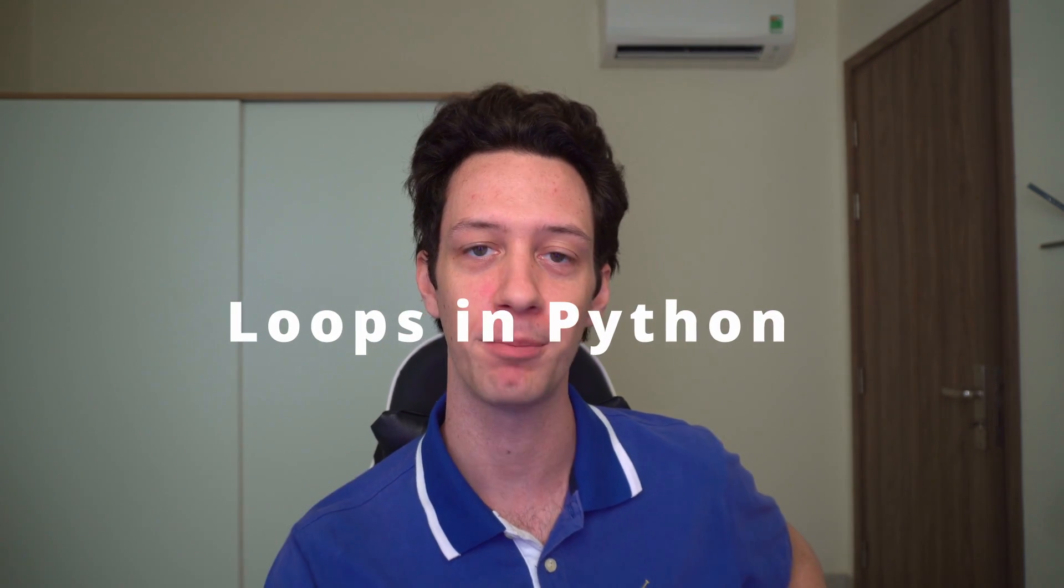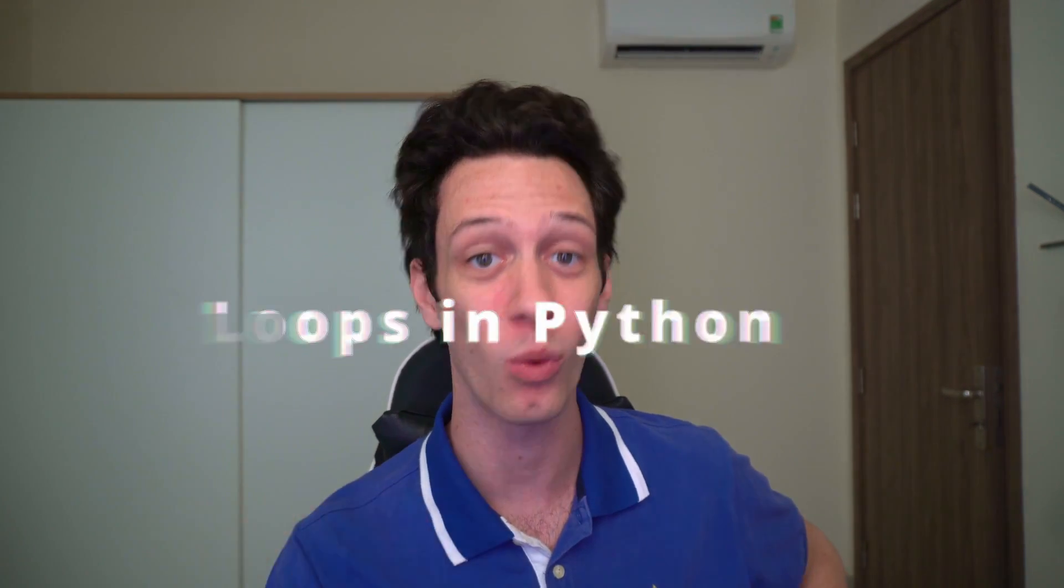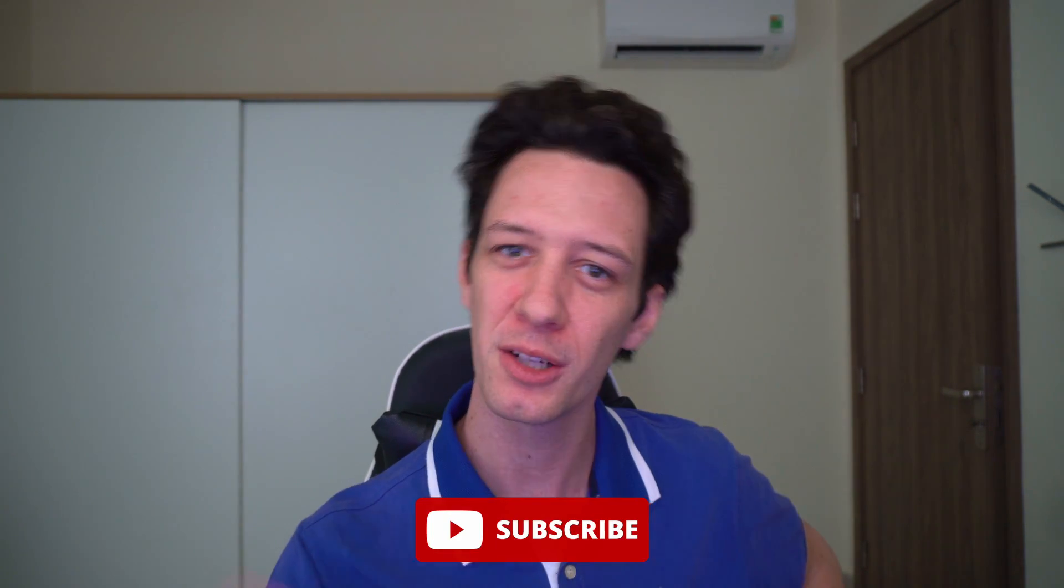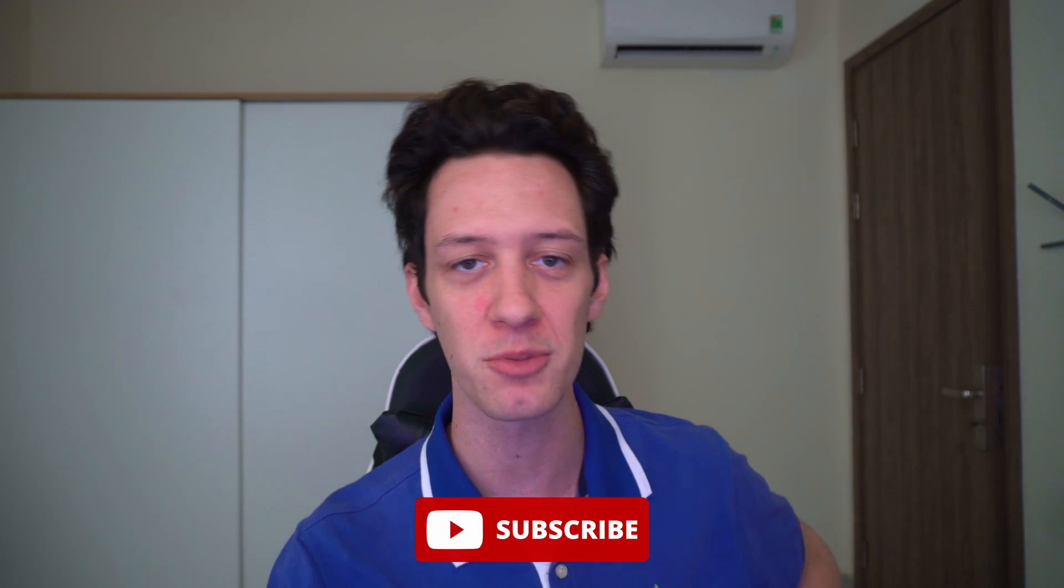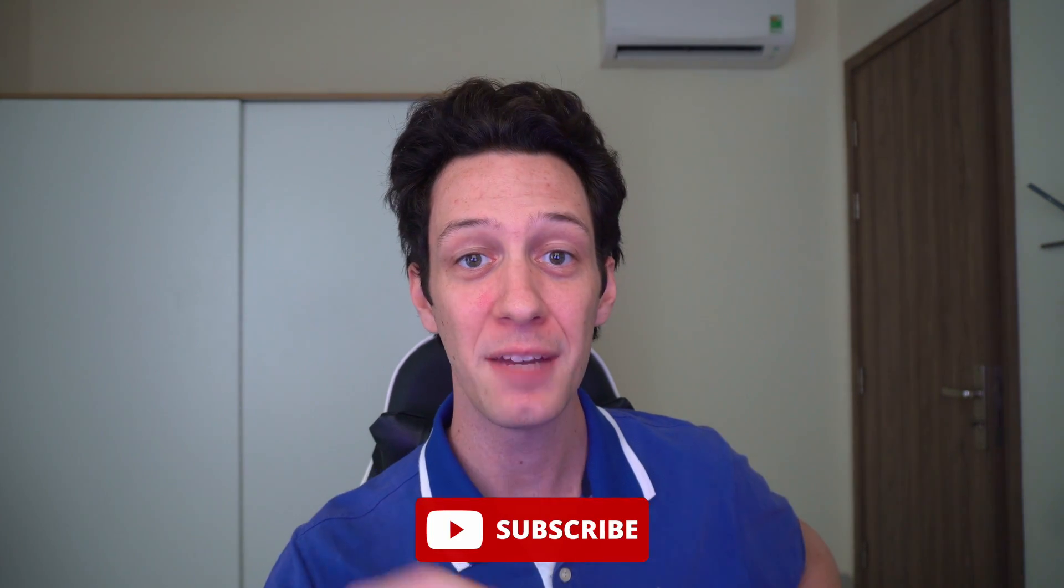Welcome back guys to Code with Josh. You guessed it, I'm Josh. In this episode, I'm going to be talking about loops in Python and why we use them. If you're new here, smash that subscribe button. And if you're looking for help through your programming journey, you're in the right place.